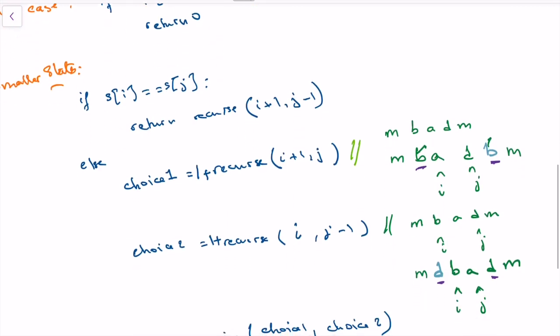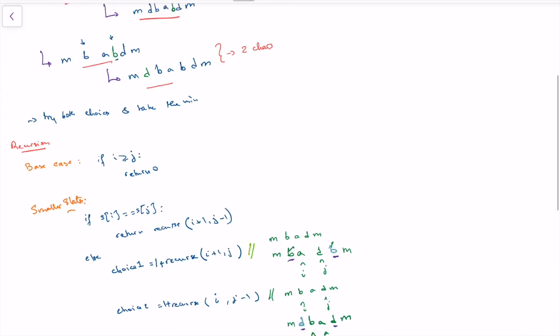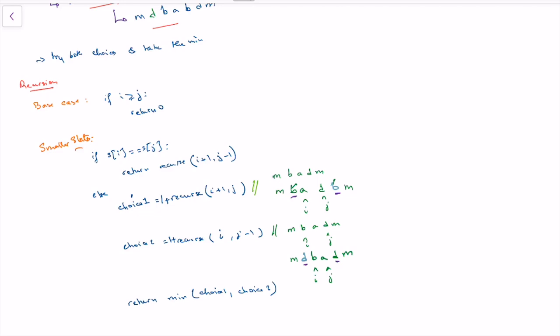Now we have our recursive solution: we have the base case and the smaller states. Because there will be repeated states called again and again, there's no need to recalculate them — we need a memoization table or map to keep track of any state computed before, so we don't recompute it and can just return it from the cache. That's the main idea.